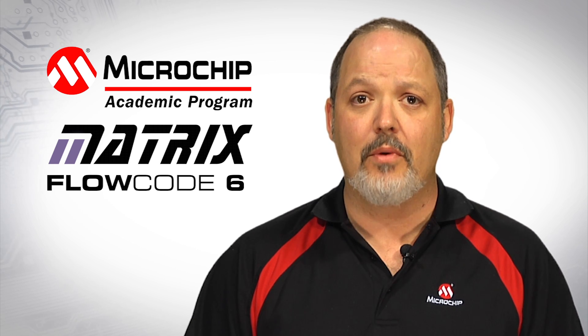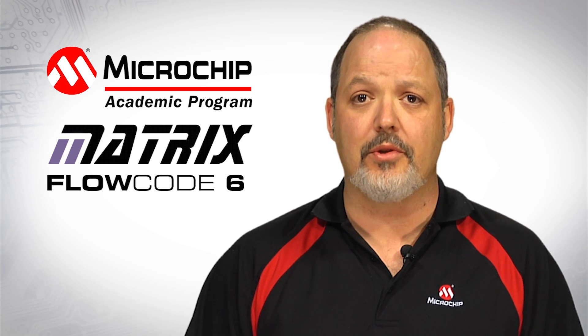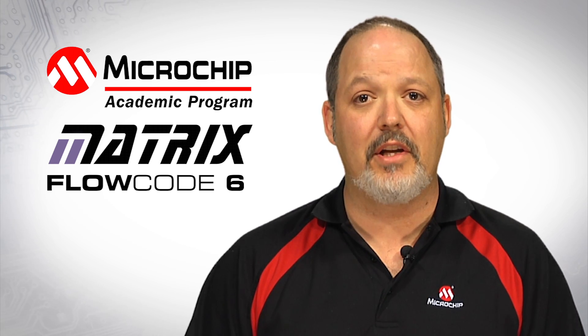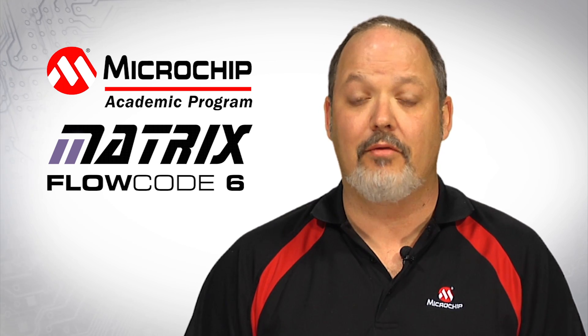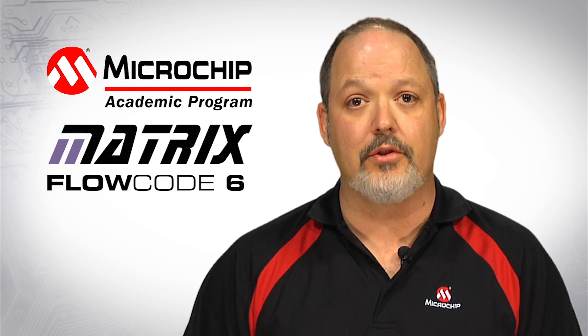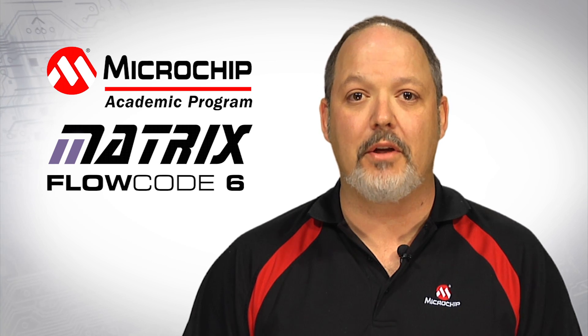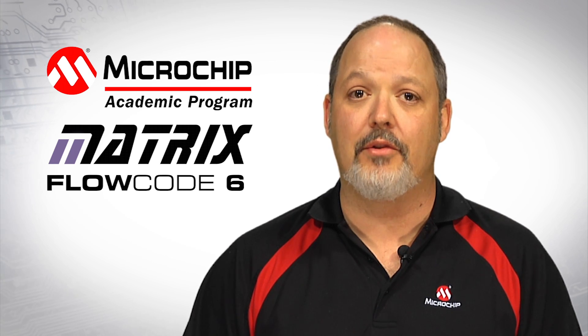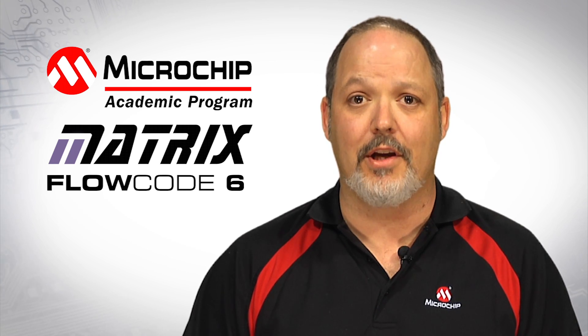In this video, we will discuss resources that will gently guide students who have little to no experience with microcontrollers to quickly build and implement their own embedded applications.